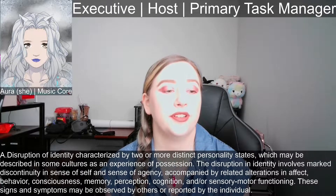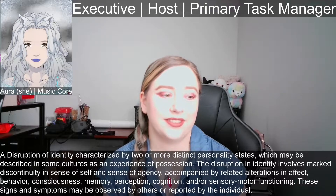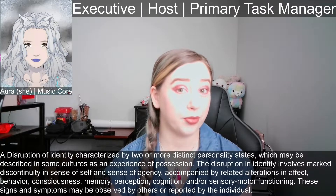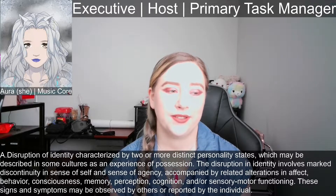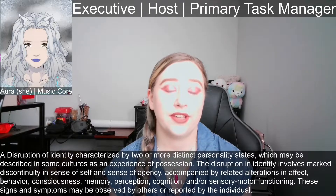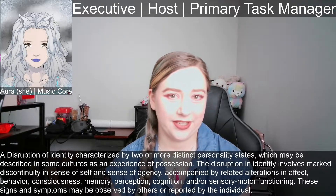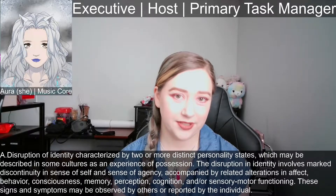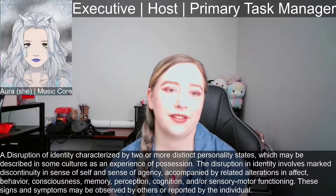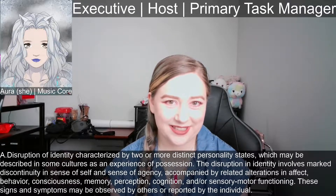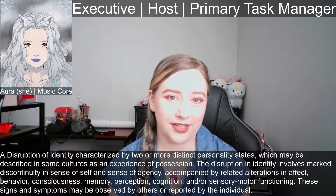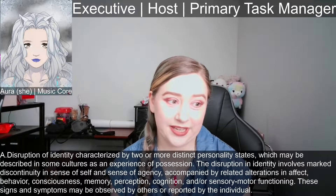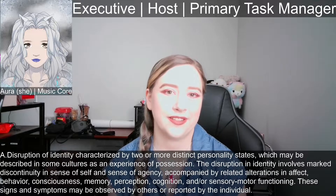It's important to note that the criteria says the symptoms can be observed by the person diagnosing you or reported by the person being diagnosed. In our case, our therapist had met multiple alters before officially giving us a diagnosis, but that's not required. If I had just described experiences that our therapist recognized as fitting this criteria, we would not have needed to switch in front of him or have him meet several alters — which didn't used to be the case. That is one of the more recent changes in the diagnostic criteria for DID.